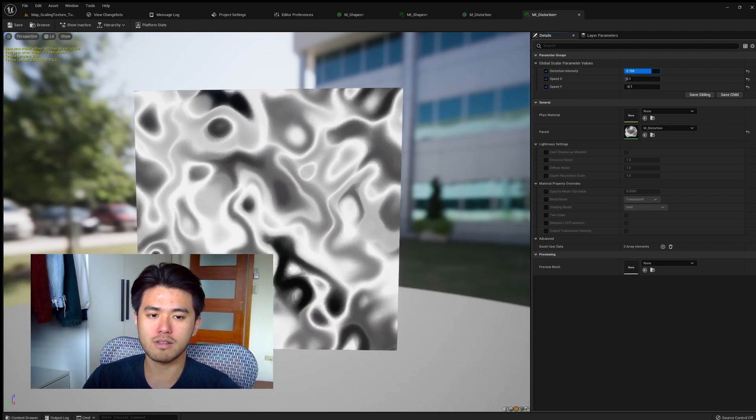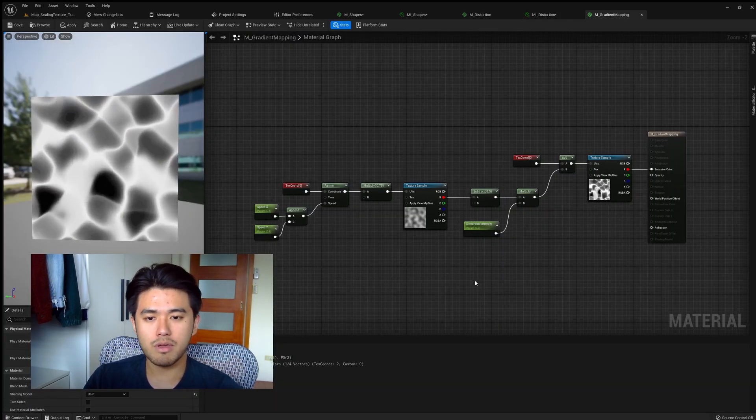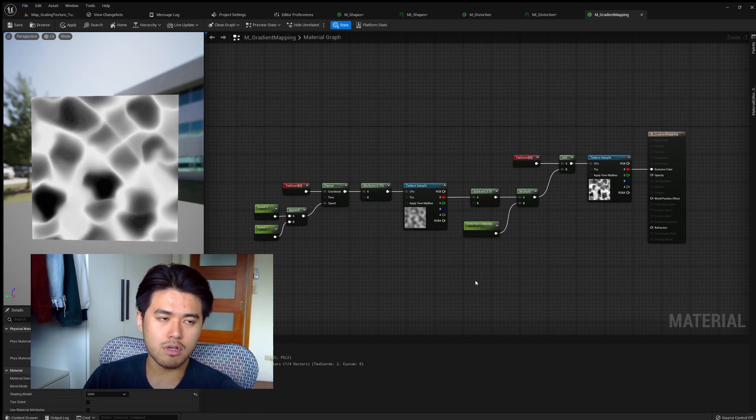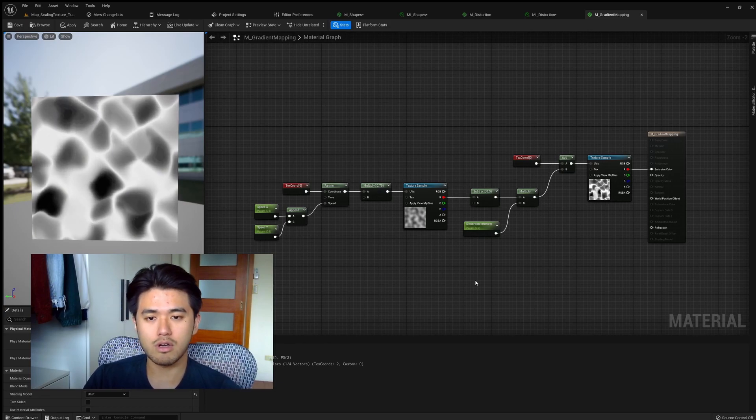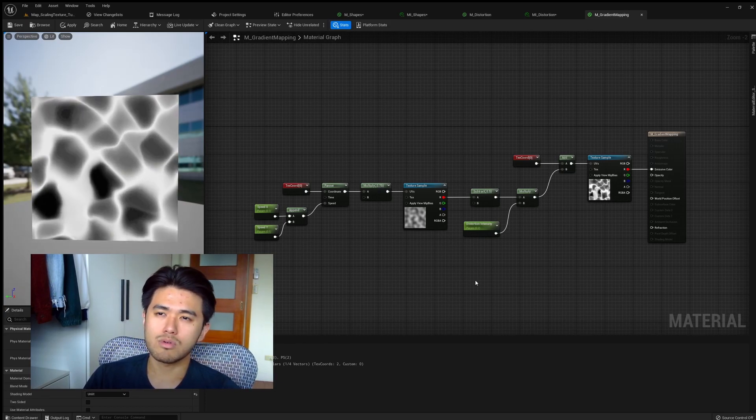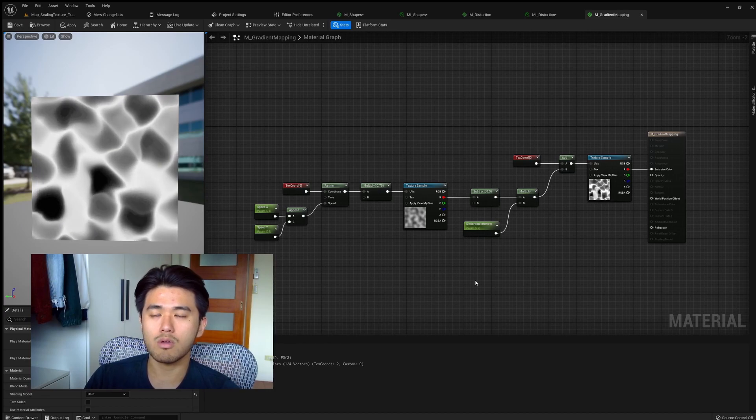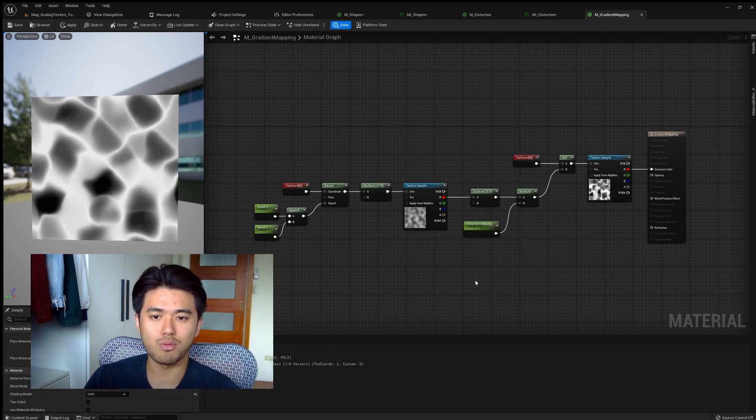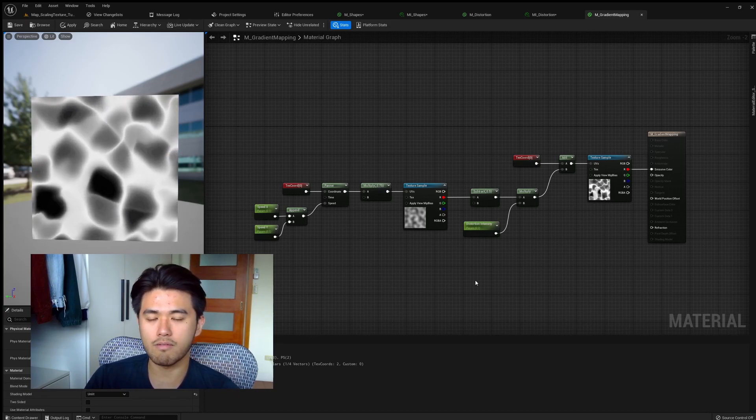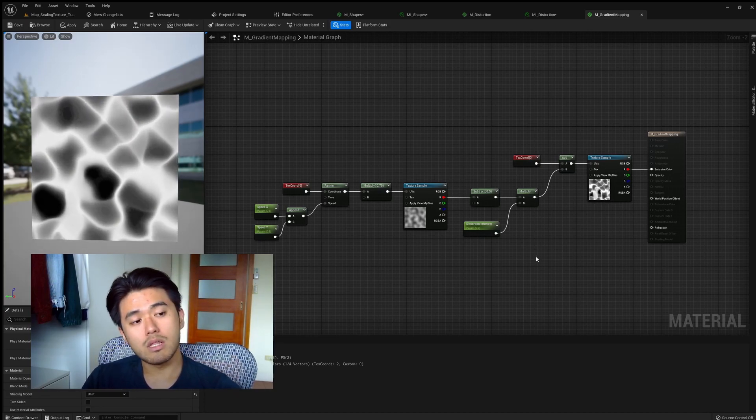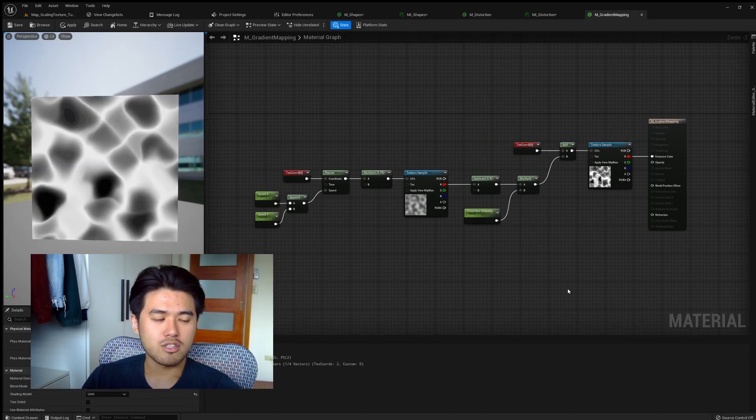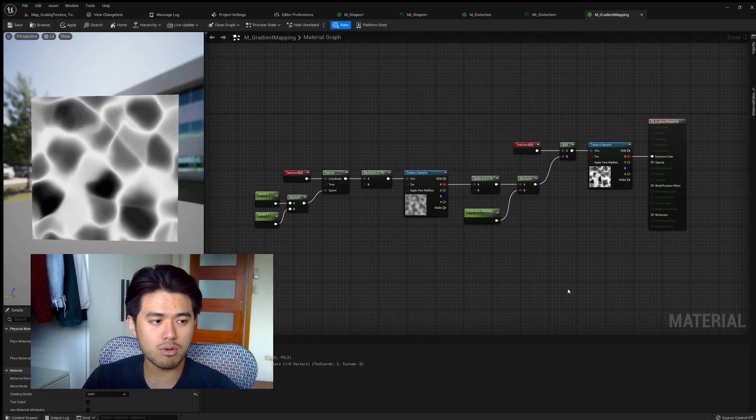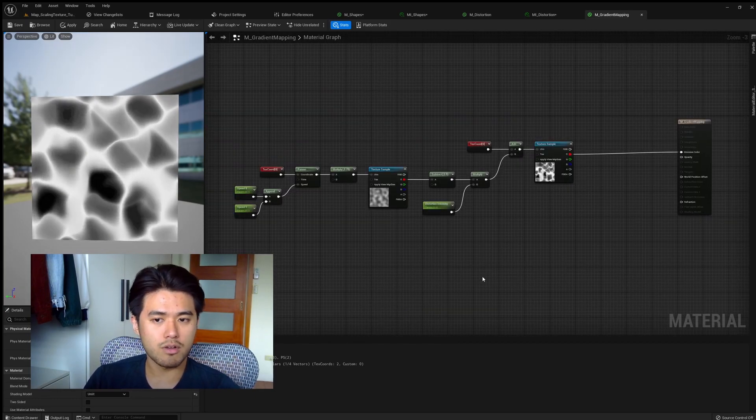The next UV technique is called gradient mapping. Now for those of you who are familiar with software like Photoshop, you know there's already a layer that's called gradient mapping, which maps a 0 to 1 value to a gradient. You can decide what color you want, say 0 to map to, what color you want the value 1 to map to. The way to do this in Unreal Engine is also by using UV.